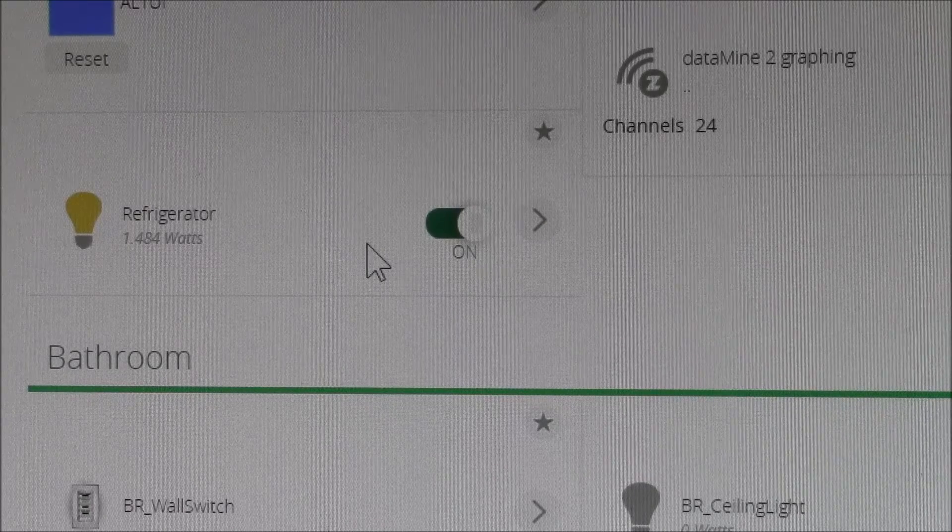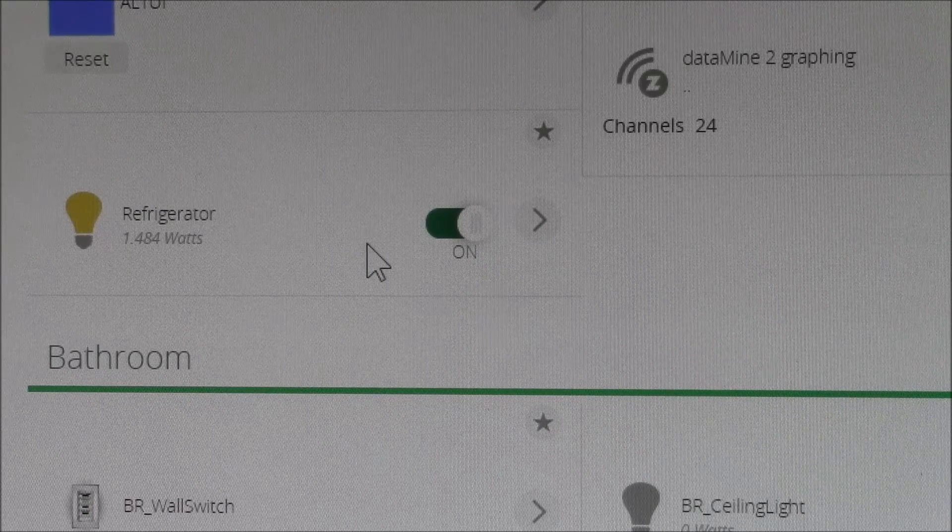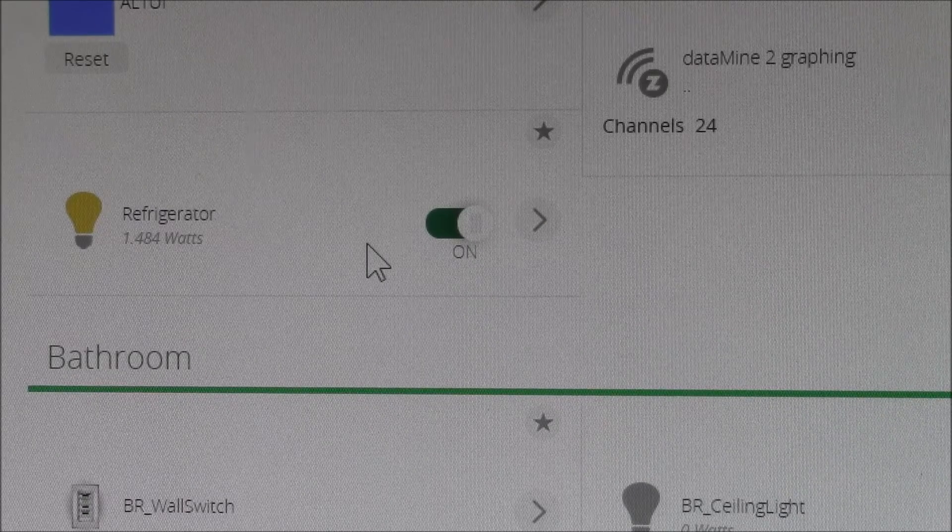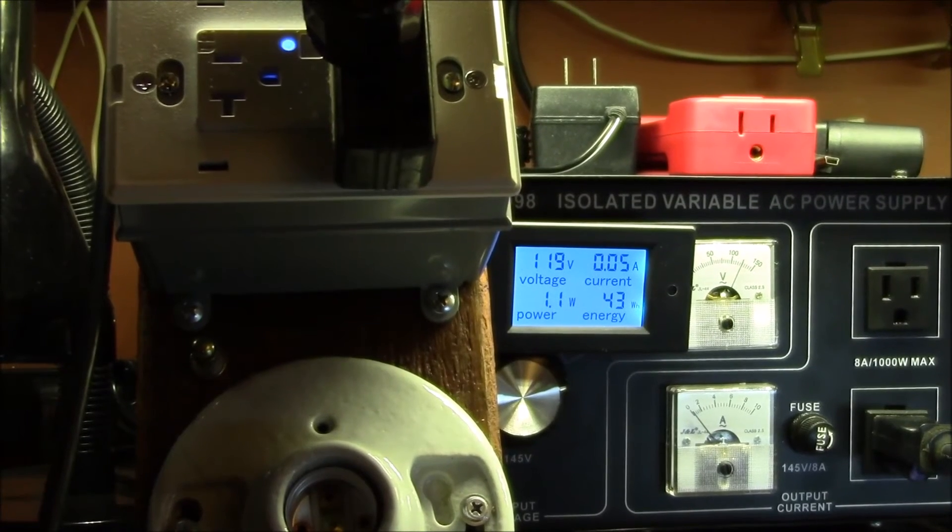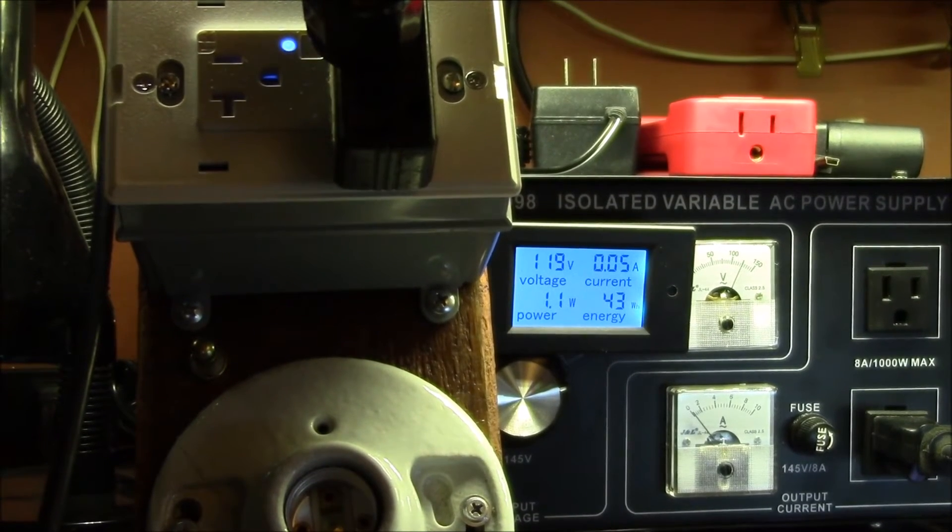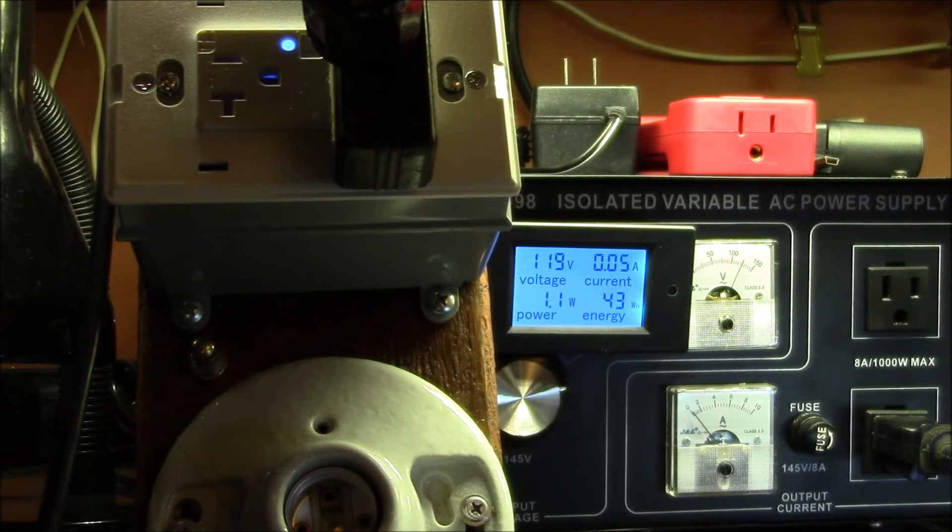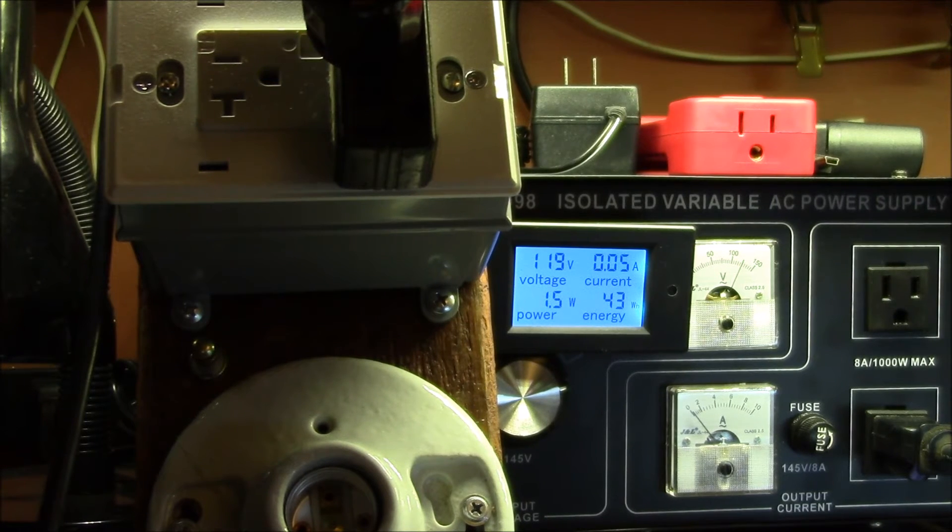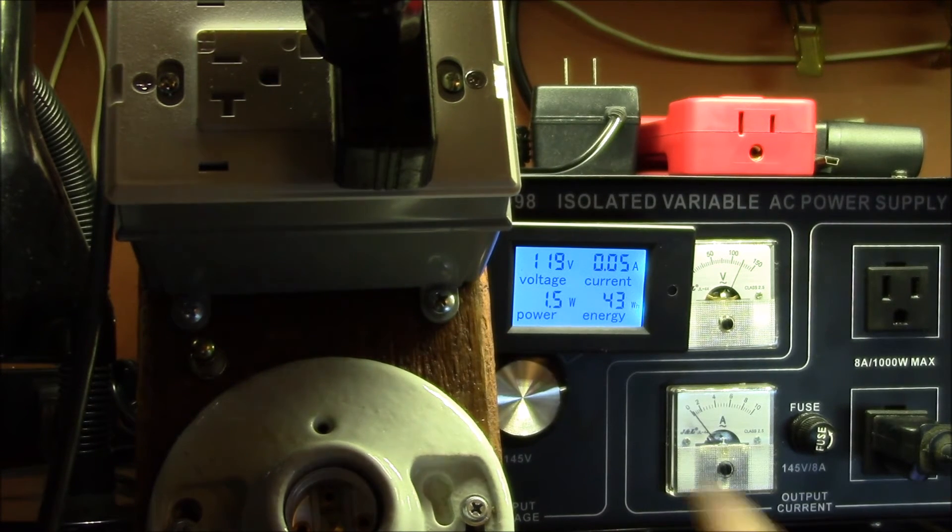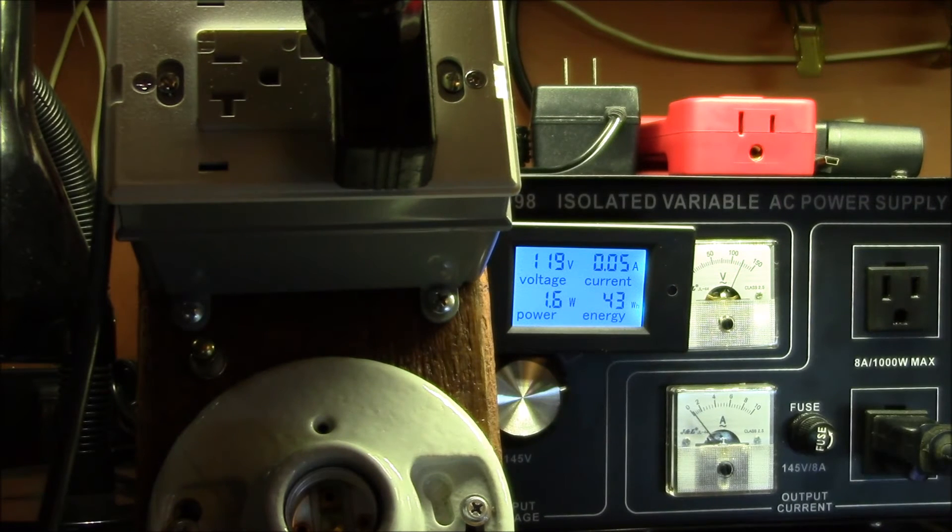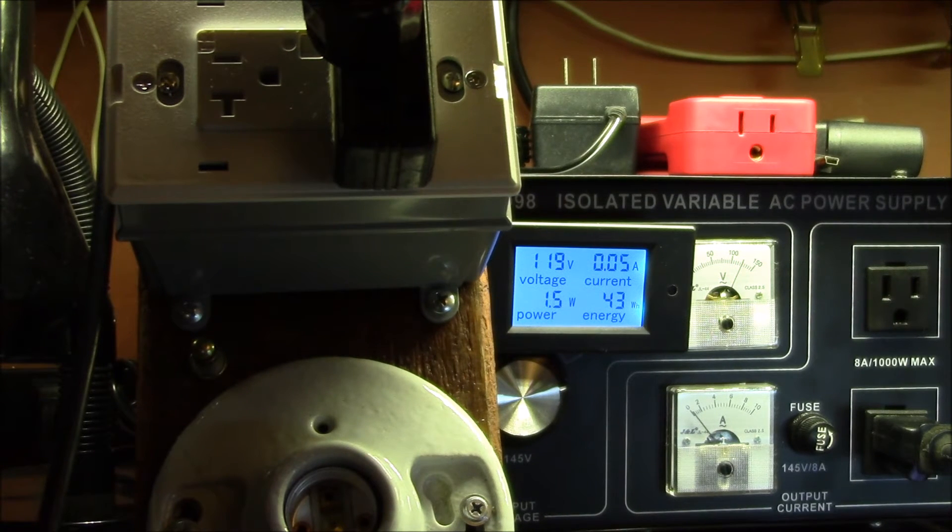I just wanted to show you real quick here. That's the power while the unit is off, and then if we turn it on, you can see the power jumps up here roughly one watt when it's on, about half a watt when it's off.